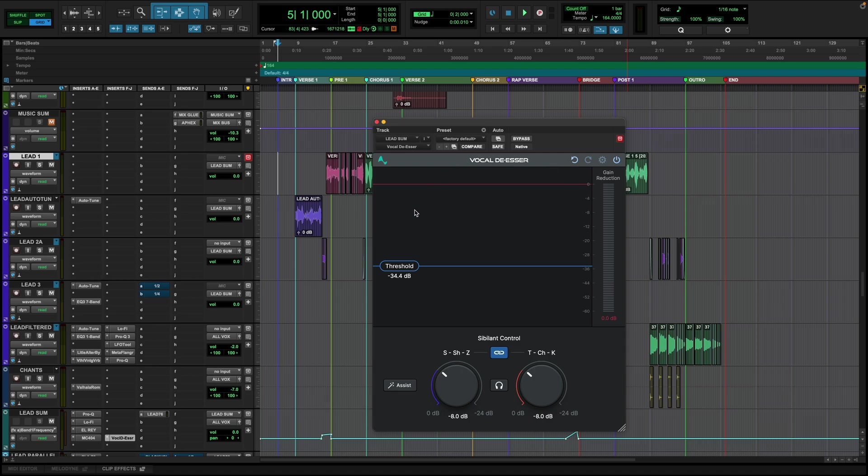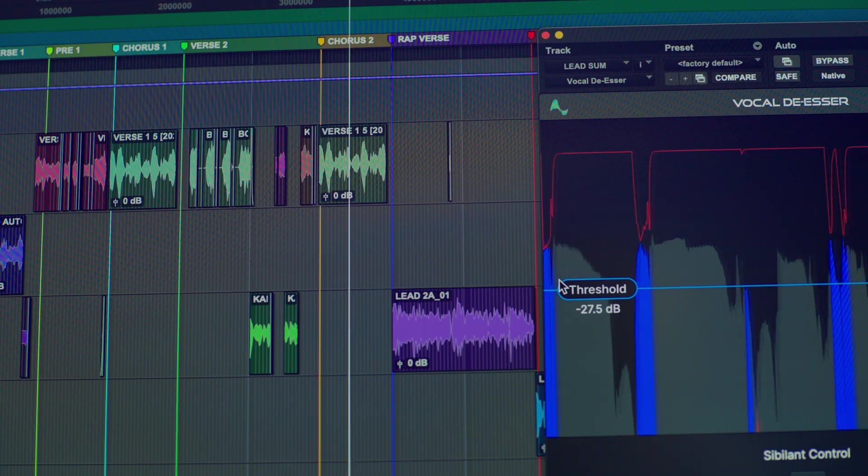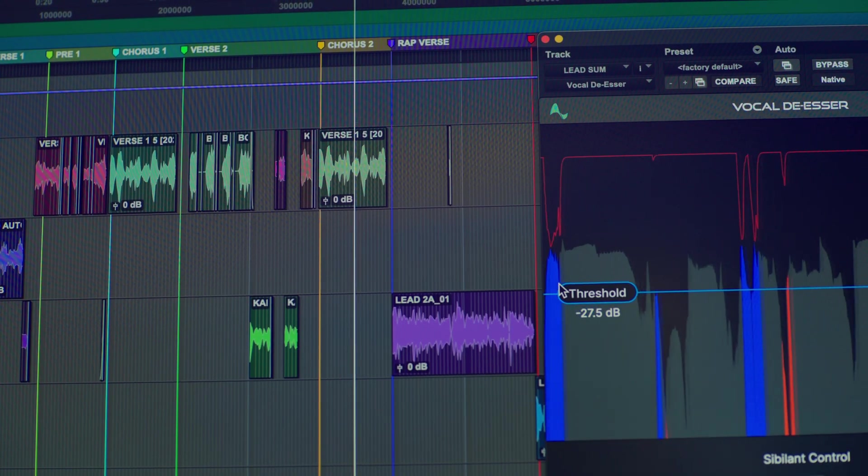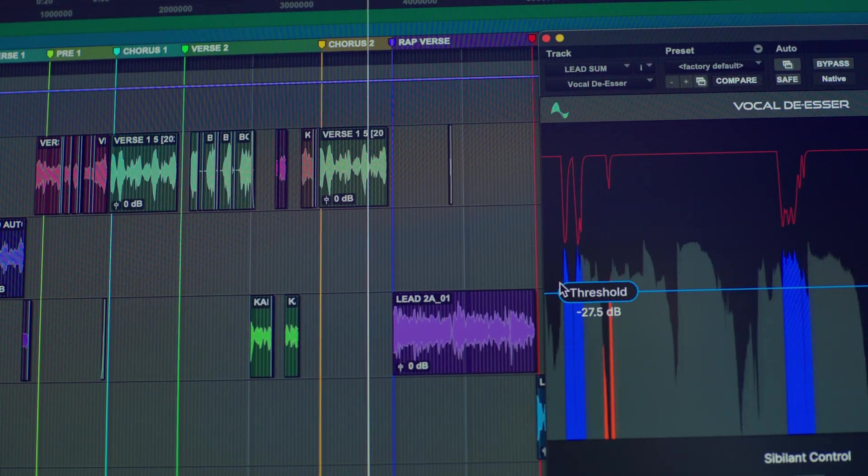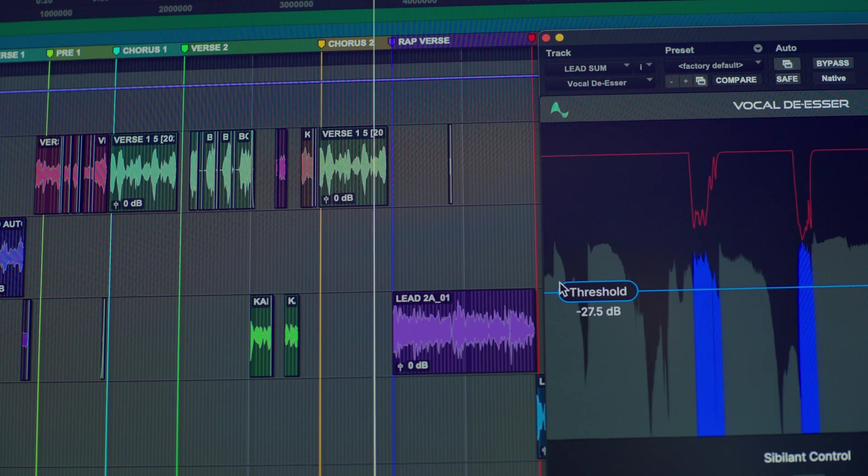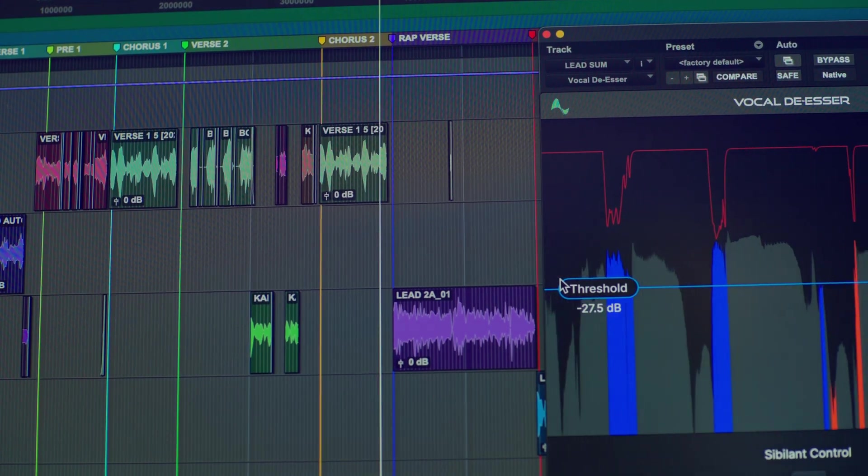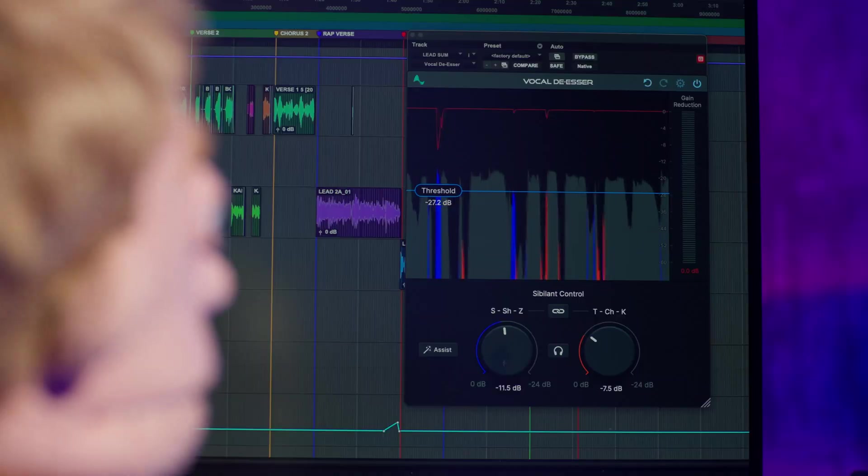So as you can see, we've got a really simple user interface. Not a lot of controls, but what's going on under the hood is extremely powerful. Normally, a de-esser is somewhat frequency-based, and it works with filtering and dynamic EQ.